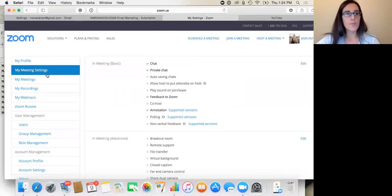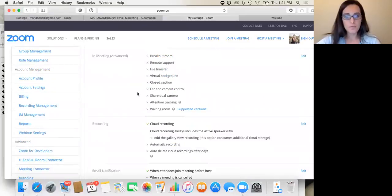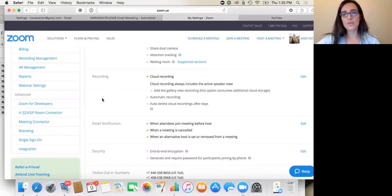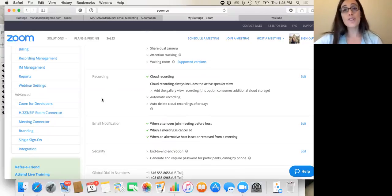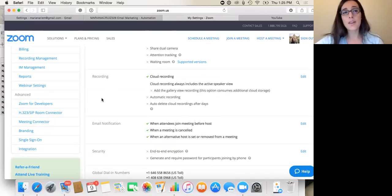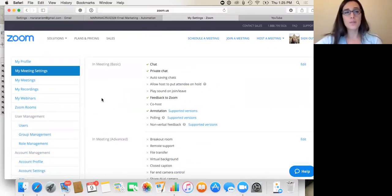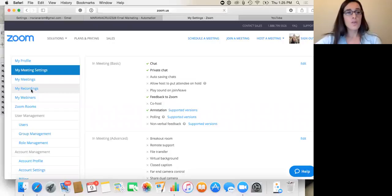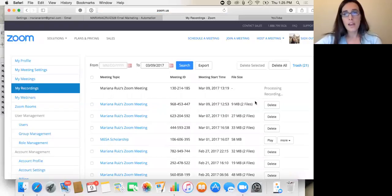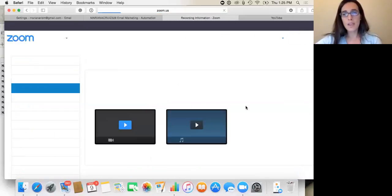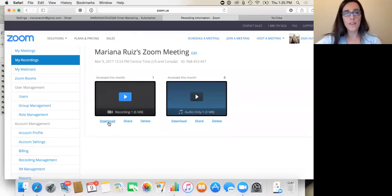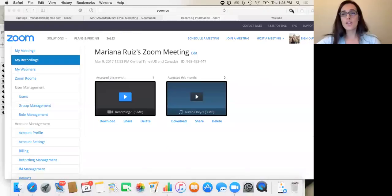So if you go to my settings recording here, you can say cloud recording and it'll record to the cloud, or you can just have it automatically record to your computer. I record to the cloud because I have a Mac that always loses space. Anyway, so then you go to my recordings and then you go into the meeting that you want to download, and then you hit download and it will download it onto your computer.